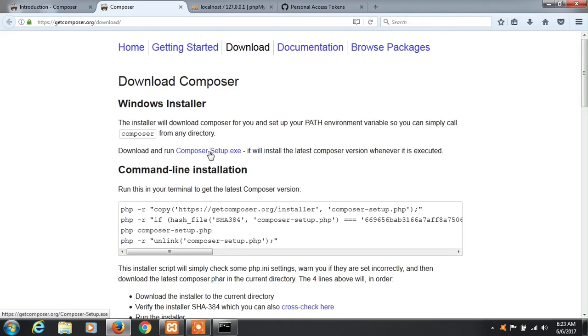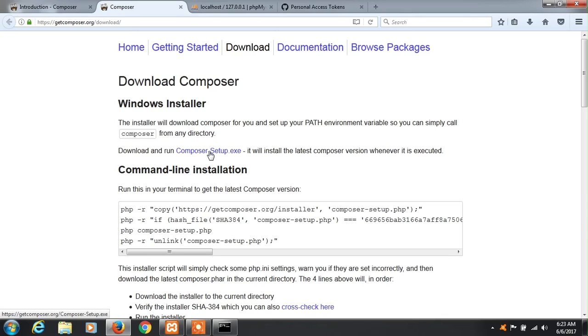Hi guys, today you will learn how we can install Yii2 framework on Windows machine with the help of Composer. First thing you have to do is download Composer setup from getcomposer.org download section.